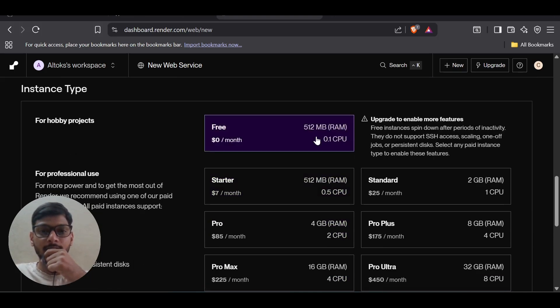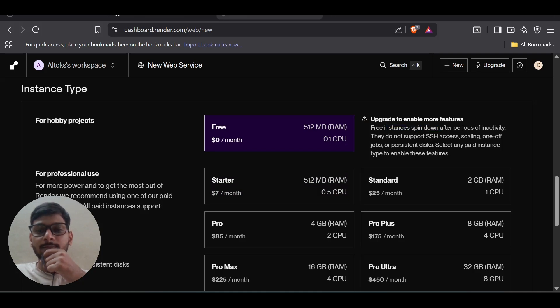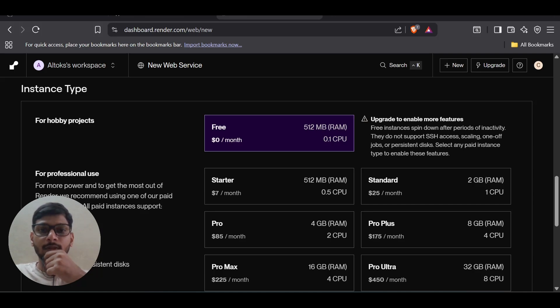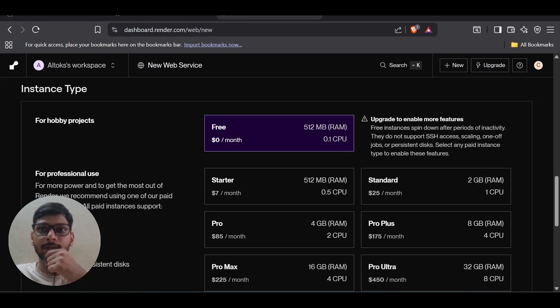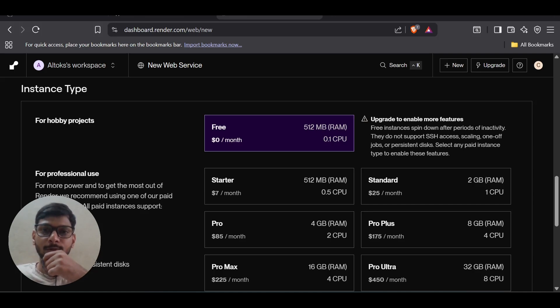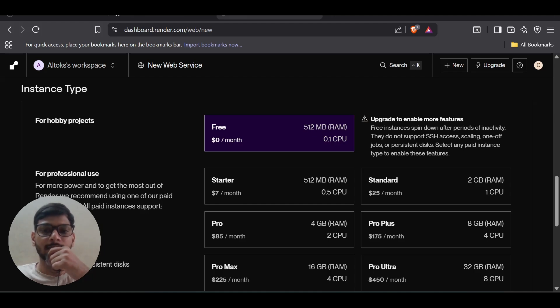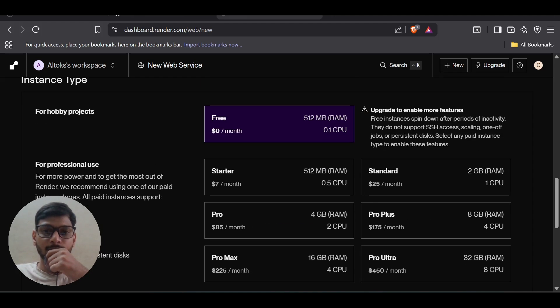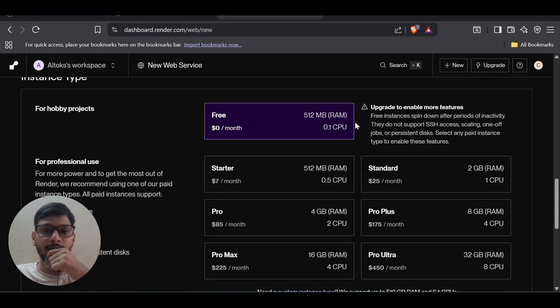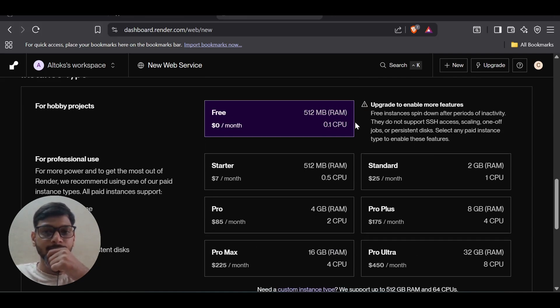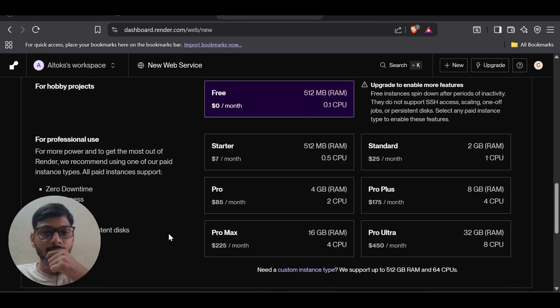Select the free tier. It will show you some warnings. Basically it says that if we don't use our website for more than 15 minutes, it will deactivate or sleep. Once after some time, if you want to use it again, it will take some time to wake up. The conditions are it shouldn't be using more than 500 MB, which should be fine for my app.